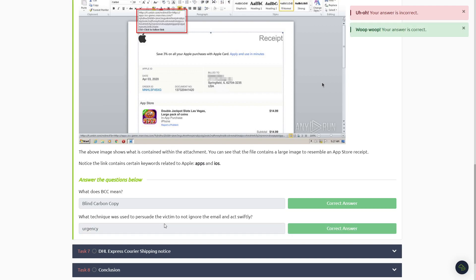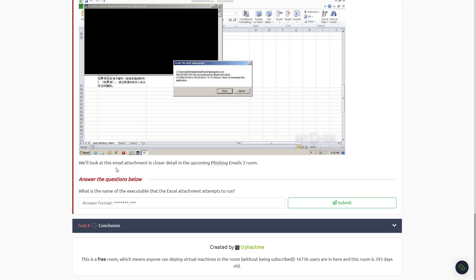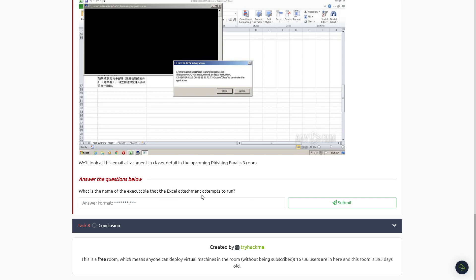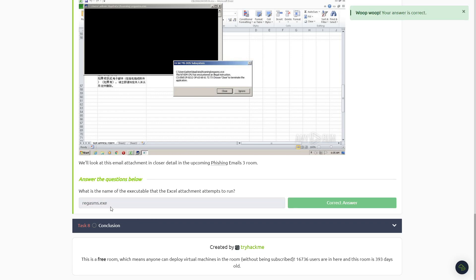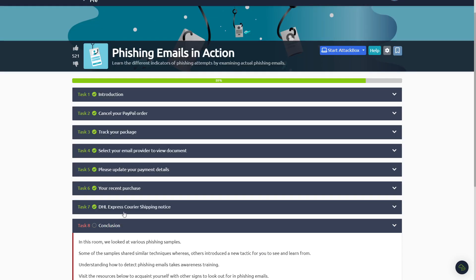All right, looks like that's right there. After reading Task Number Seven, also a very easy one. What is the name of the executable that the Excel attachment attempts to run? Looks like it's probably this one right here, which is RegAsm.exe.